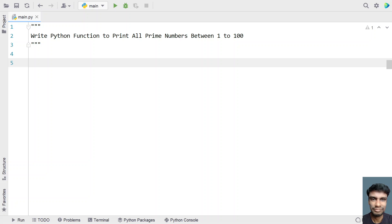Given a list of integers from 1 to 100, you have to print all the prime numbers between them using a function. A prime number is a number that has factors that is completely divisible by 1 and the number itself. Other than 1 and the number, there are no factors that can completely divide the number.